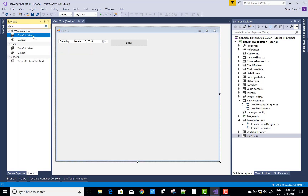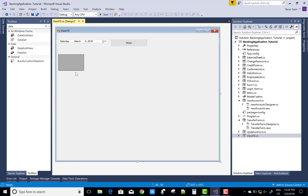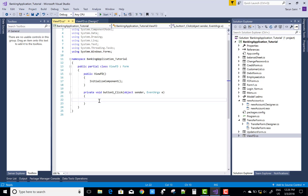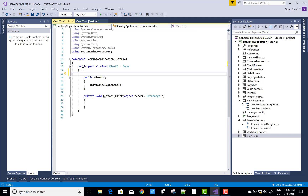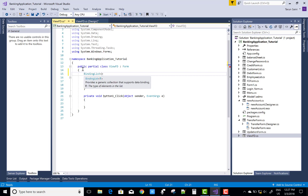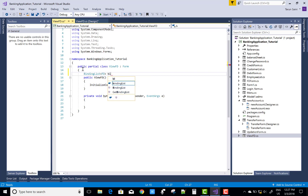I want to show all FDs according to the date. We have already seen the DateTimePicker controls. In this code I will get the value of the DateTimePicker, get the values from the database table, and show that on the DataGridView.